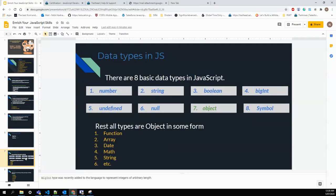Data types are one of the most important pillars of JavaScript. There are eight basic data types: Number, String, Boolean, BigInt, Undefined, Null, Object, and Symbol. Except for Object, all are considered primitive data types. Object is a separate category. Functions and arrays all fall under the Object type.